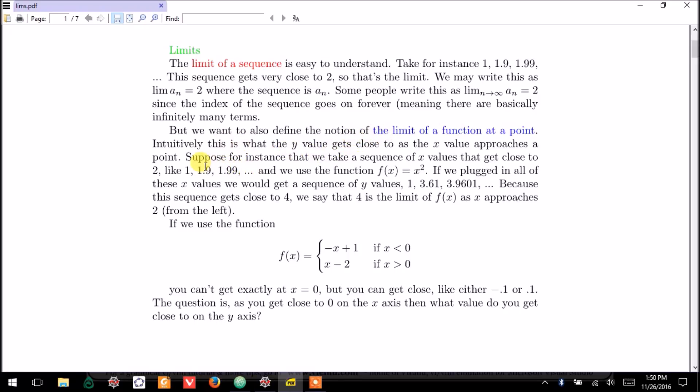Well, intuitively, this is what the y value gets close to as the x value approaches some number. So, what does that mean? Let's start again with a sequence of x values. Let's take the sequence of x values we used before: 1,